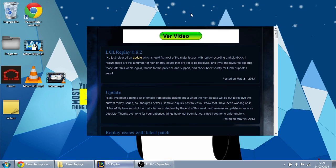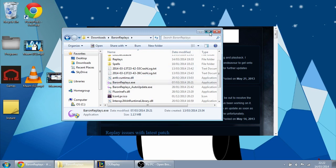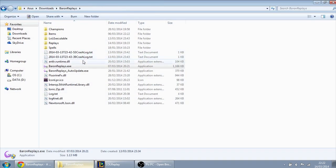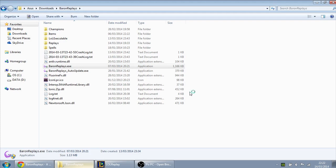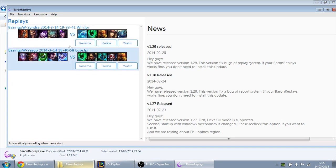Now the other program I'm going to talk to you about is Baron Replays, which does exactly the same thing. All you have to do is open it, and as soon as you start the game, the game will be recorded. To watch, just click on 'watch' and then click on 'play'.